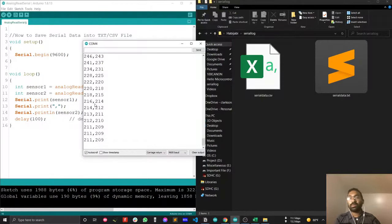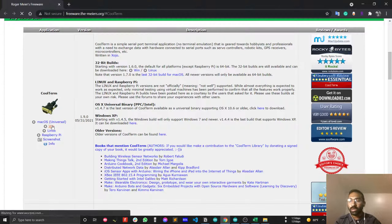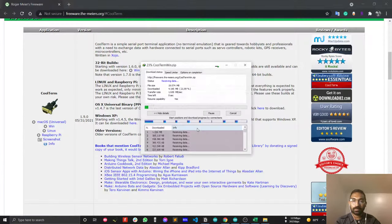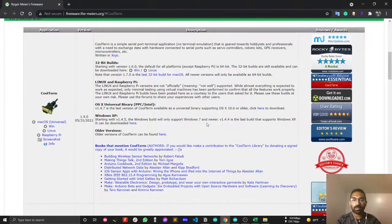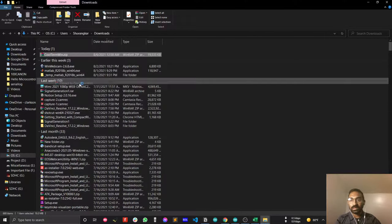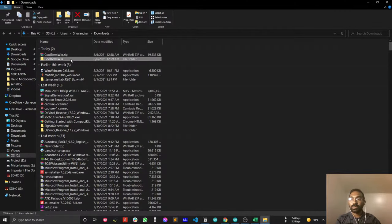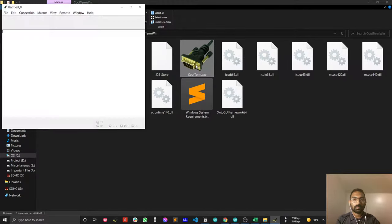We will save our data into a CSV or text file directly. For doing this we need a software — the software name is CoolTerm. CoolTerm is actually very cool. Just download the Windows version of CoolTerm. My download is complete now. The good point about CoolTerm is that you don't have to install it — it's a portable version. You just extract the software and then use it. Just open the software.